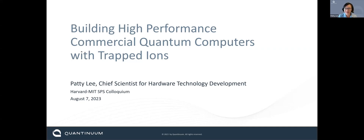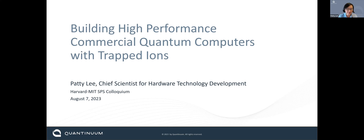Thank you. Thank you all for coming, and thanks for inviting me to speak. Today I'll tell you a little bit about what we do at Quantinuum and how we build high-performance trapped ion quantum computers, and a little bit about my journey and how we got there.